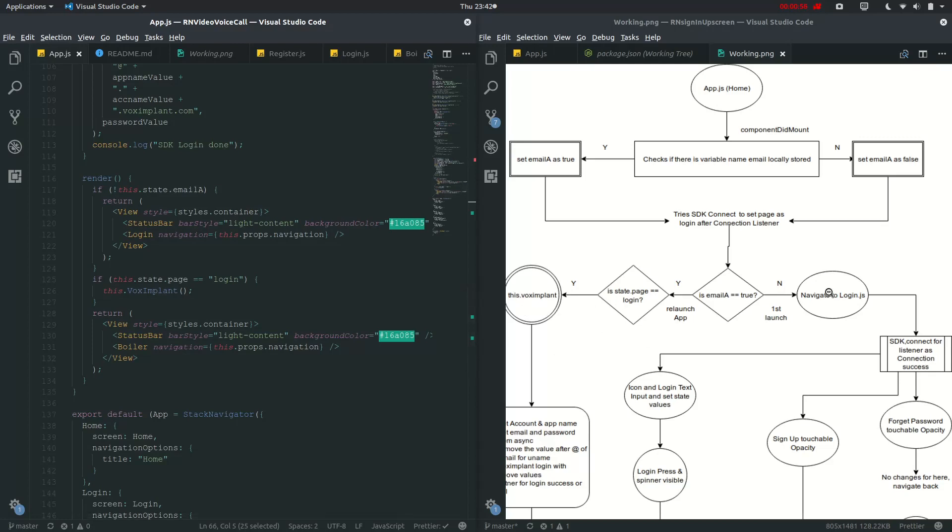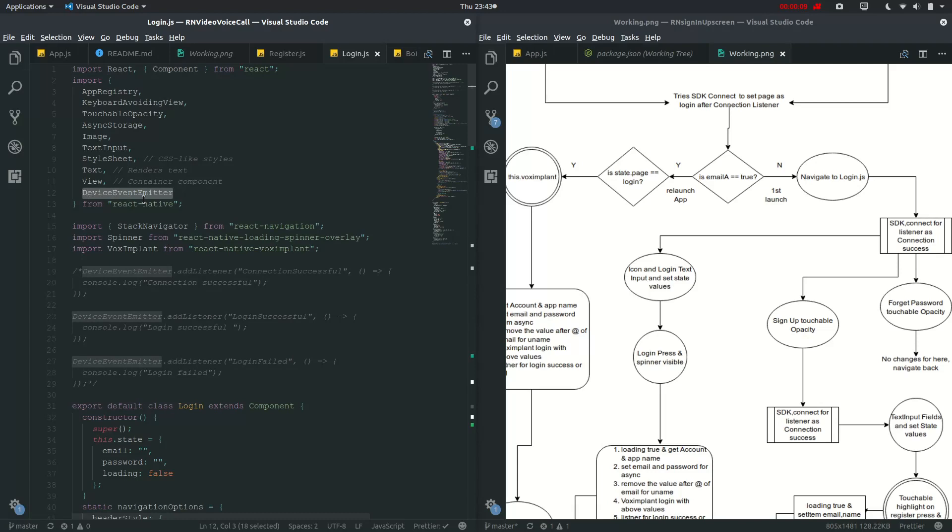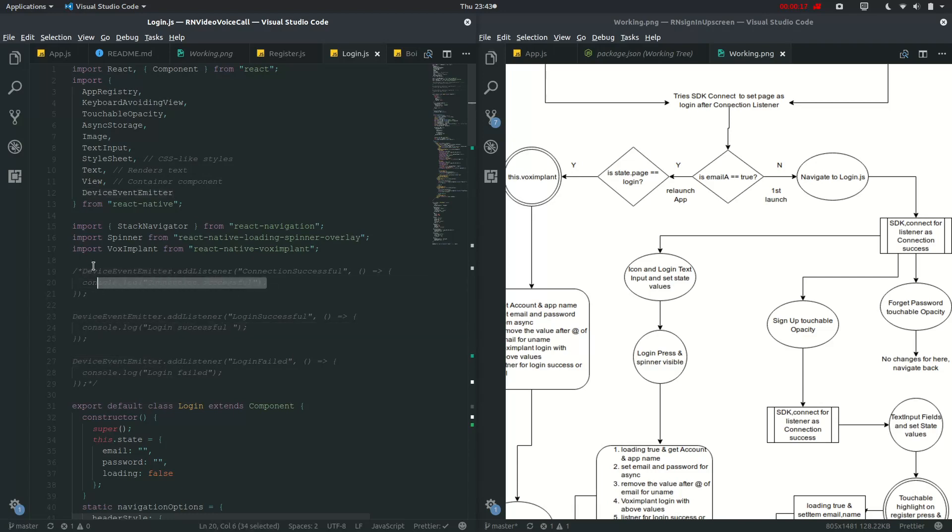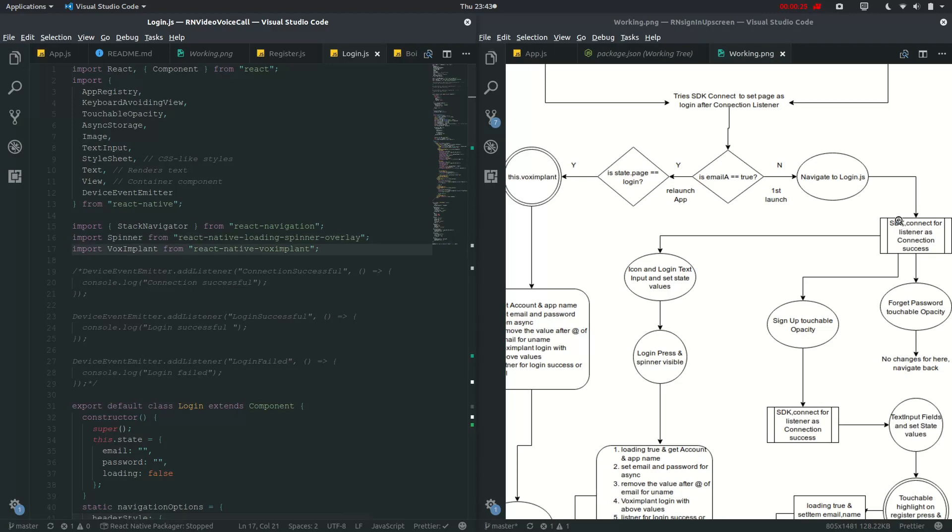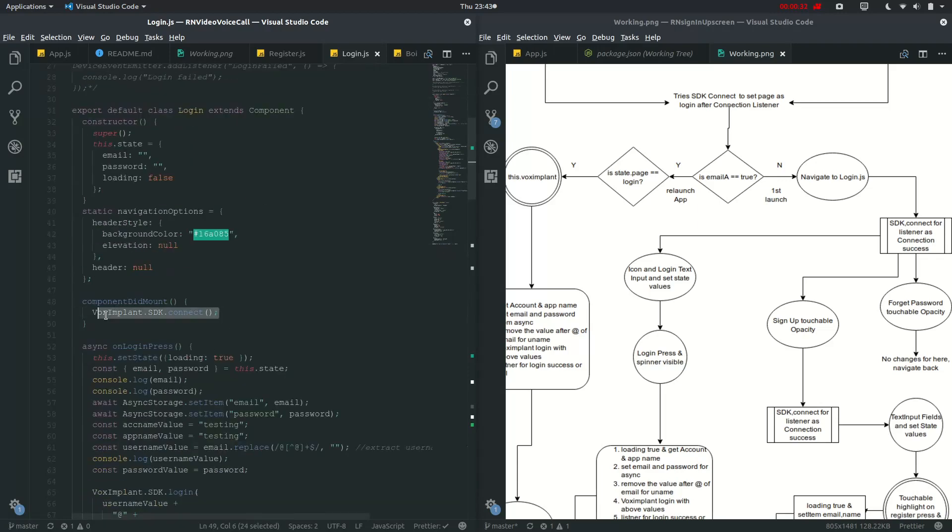So let's go to login.js. So just like in app.js, we have added this device event emitter, which we may change as we may need this different, but I have just commented out as I don't have much changes right here. And I have imported this spinner. And let's check here, the sdk.connect for listener as connection success. So it will be following the same step, sdk.connect, and then we will go into render.